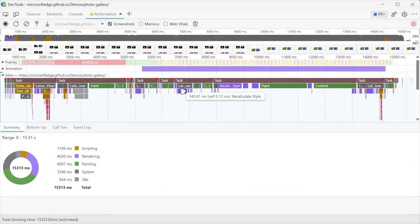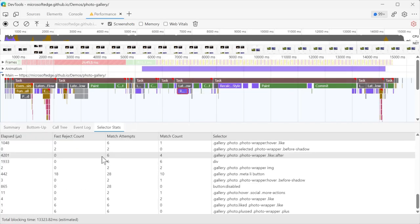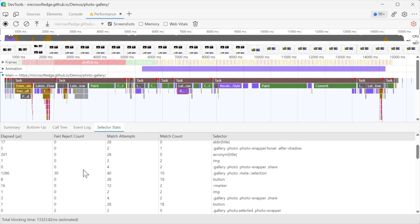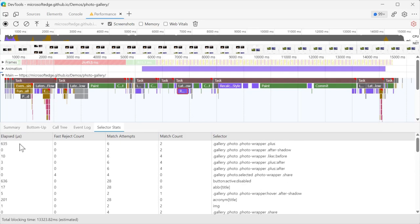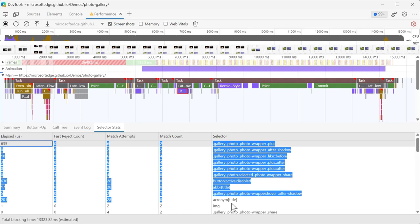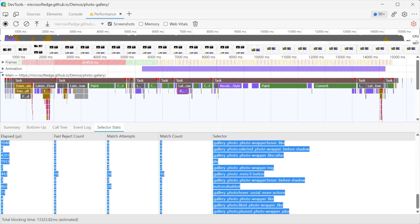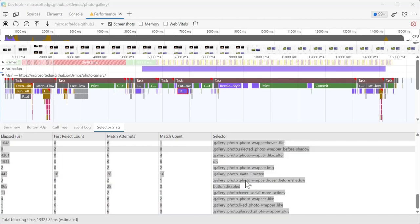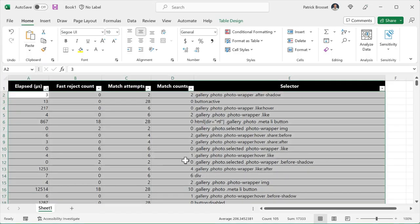To export a selector stats table, first, click and drag on the table to select it entirely. Second, right-click the table and select copy, and third, paste the table into Excel.